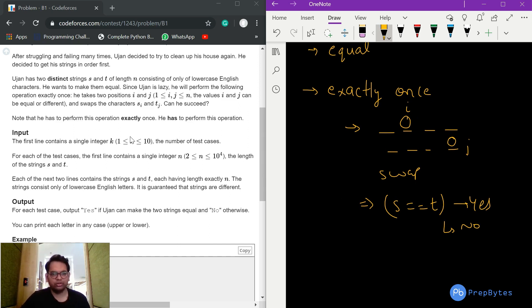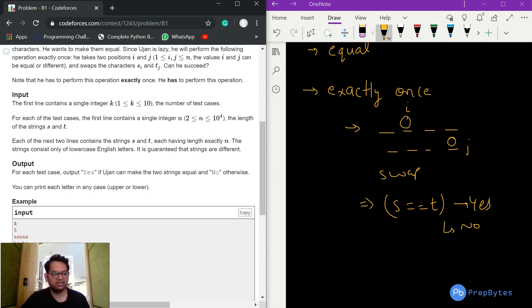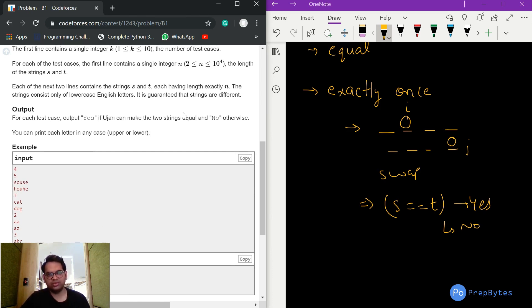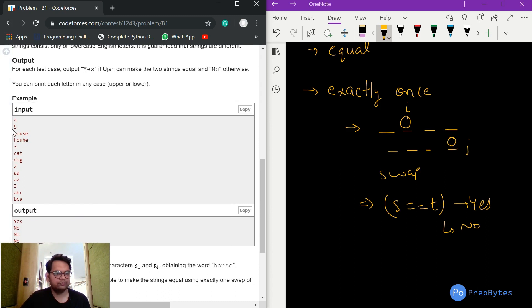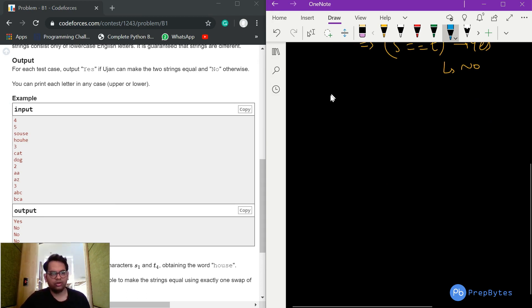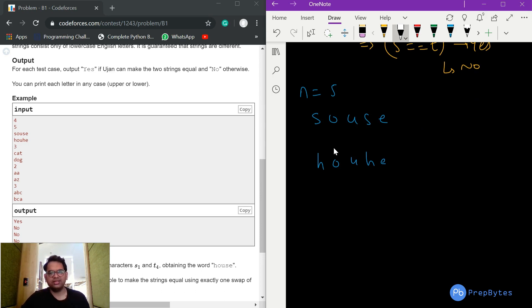The number of test cases k is less than 10, and the string can be a maximum of 10,000 characters. Each test case has two lines containing strings s and t of length n with lowercase English characters. For each test case, output yes if Ujan can make the two strings equal by performing the operation exactly once, else no.